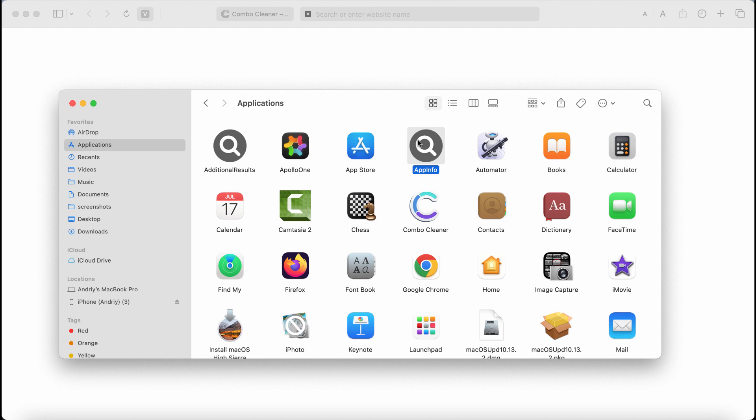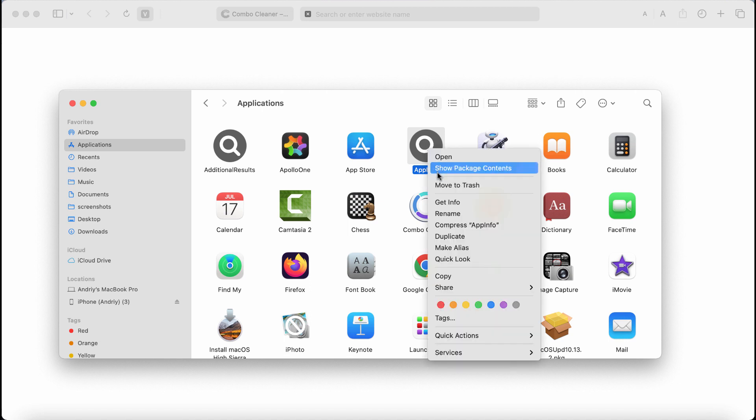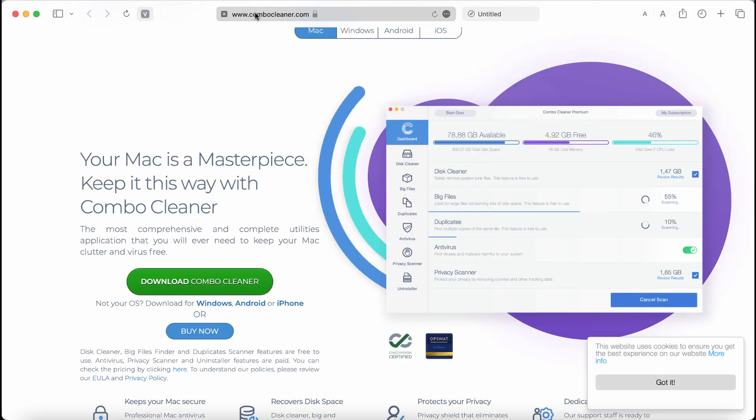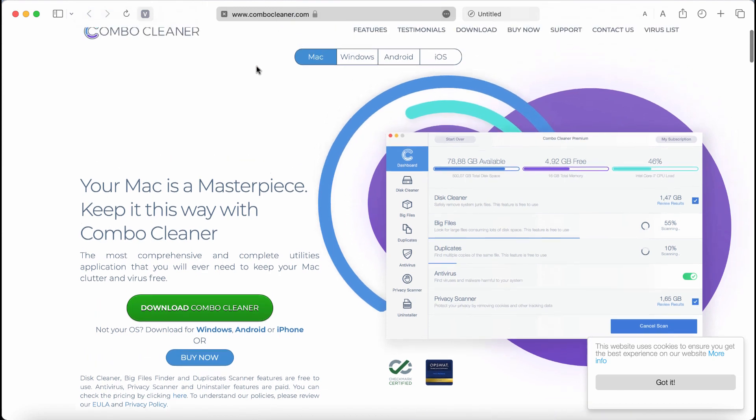If it was found on the computer somehow, make sure you get rid of it by right-clicking on it and moving it to the trash. Also, I recommend you to research the system with Combo Cleaner. It can be found on the website combocleaner.com.